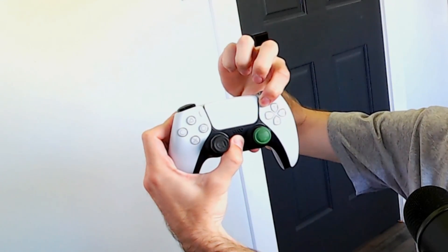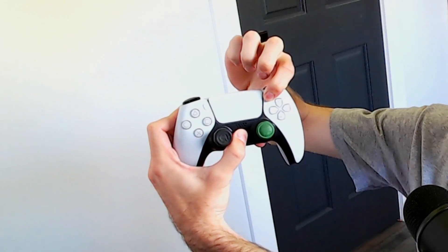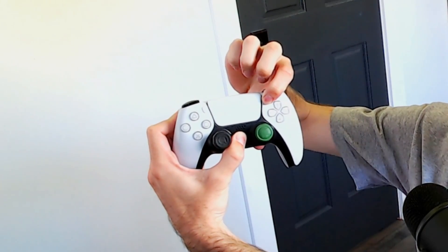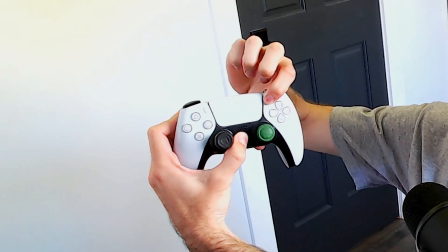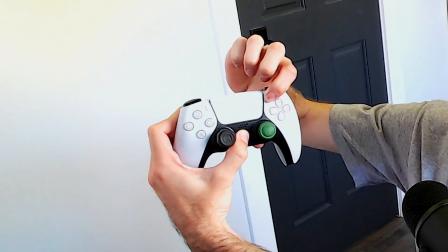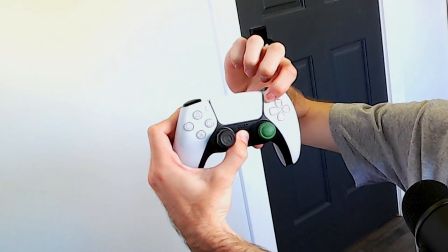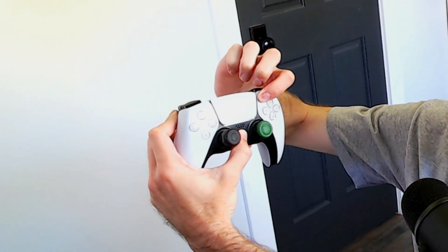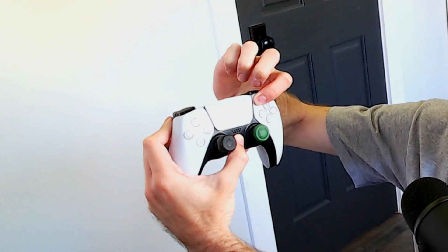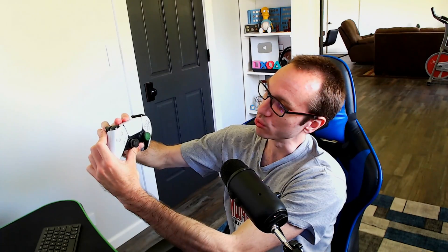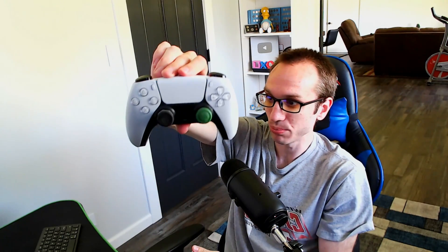So let's go ahead and do that. The light bar around the touchpad will blink in about six seconds. It should start blinking. Our PlayStation 5 controller is now in Bluetooth pairing mode. You can see it blinking.